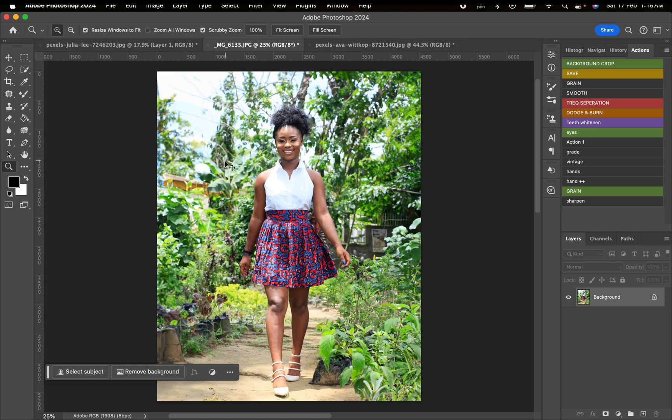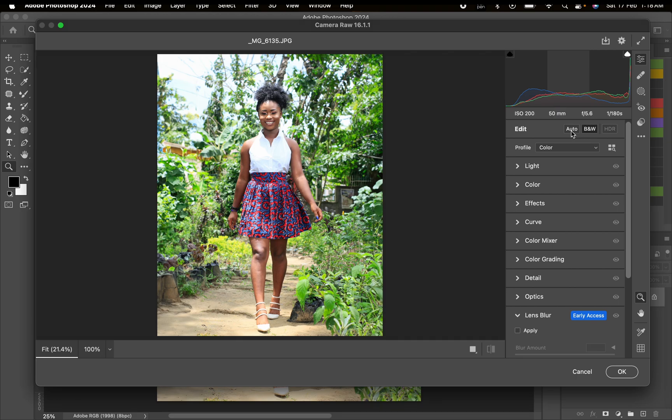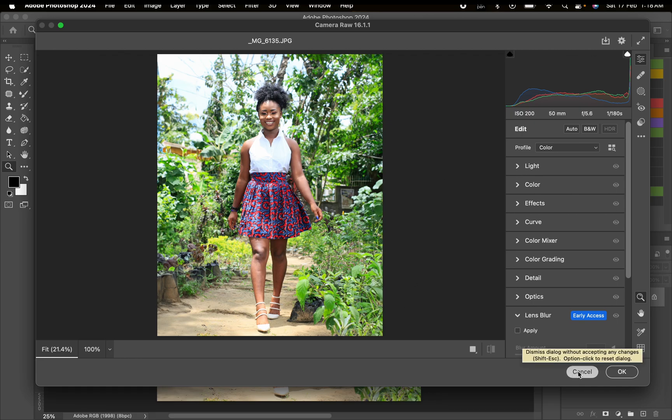Basically, I shot this image with an aperture of 5.6, you can see it right here. You can see that both the subject and the background are kind of in focus. I actually went to dig up this picture because I wanted to use it for this tutorial. Now we're going to blur this background with another method.